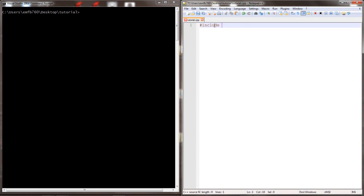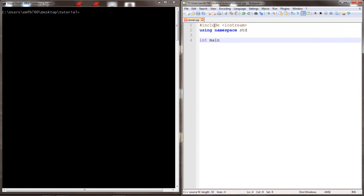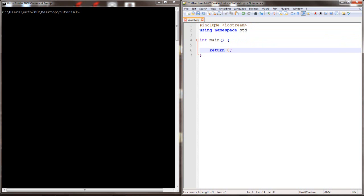We're going to write a program from scratch that uses basic input and output, using iostream, using the namespace standard, a main function, and a return zero.